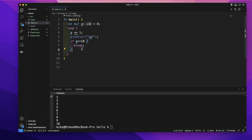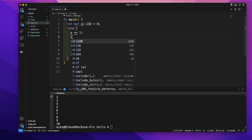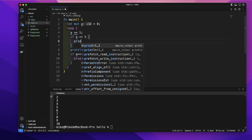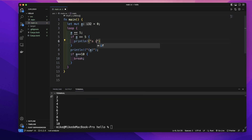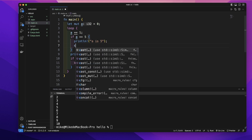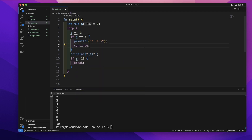We can use the continue keyword to skip the rest of the current iteration and go straight to the next iteration. So here, let's create an if expression: when 'a' equals 5, we print out 'a is 5', and then place the continue keyword. Let's run our code.